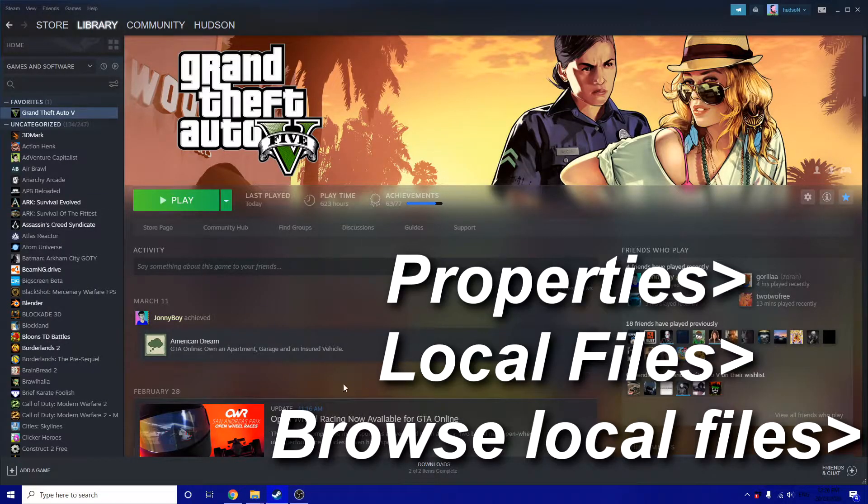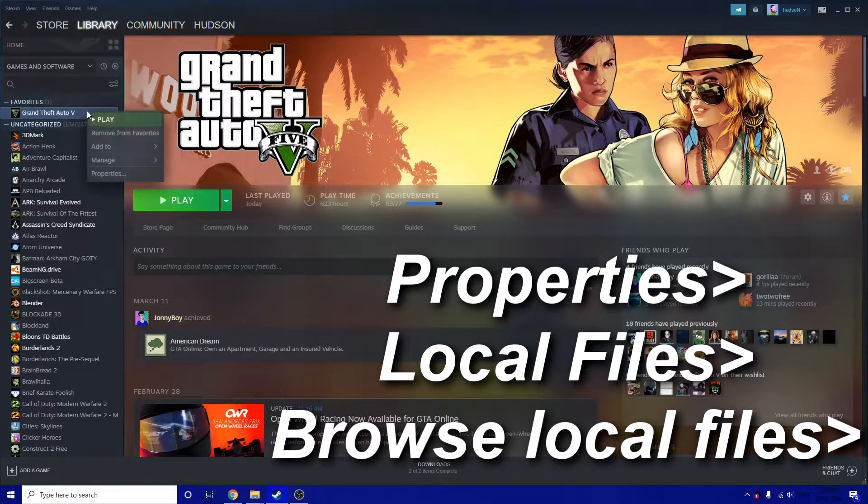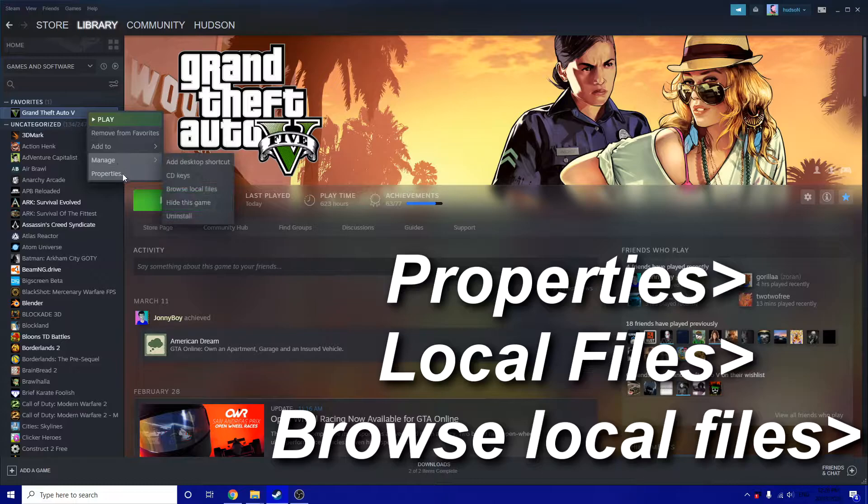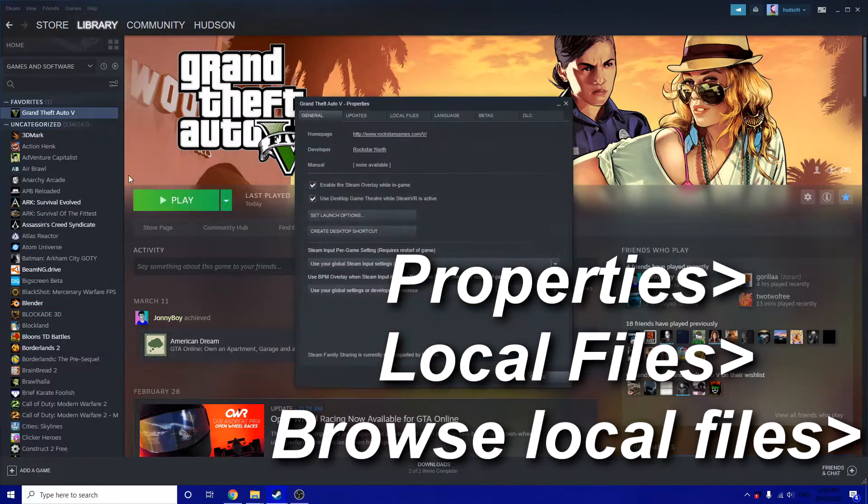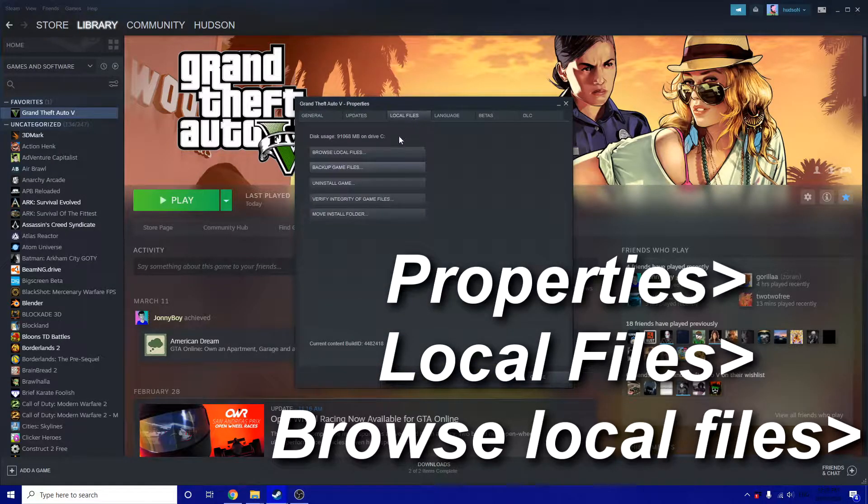Once you've downloaded it, go to GTA in your Steam library, right click it and then click Properties. Click Local Files and then click Browse Local Files.